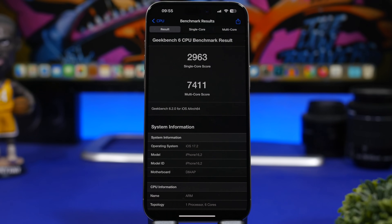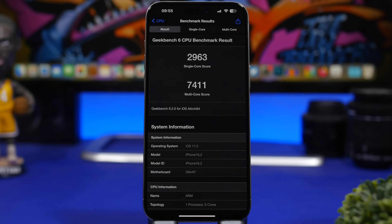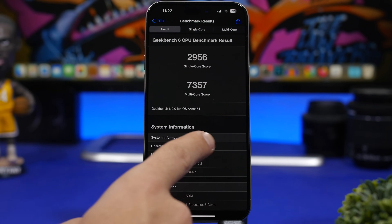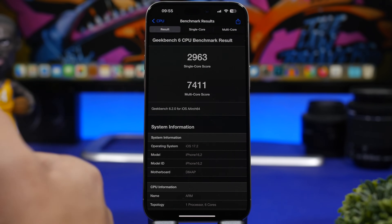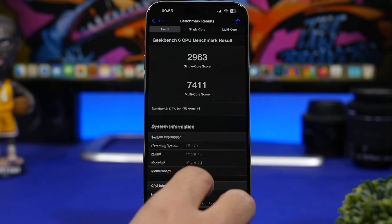Looking at performance on iOS 17.2 Beta 3, it's actually pretty good — improved from Beta 2. The multi-core score is 7,411 and the single-core score is 2,963. There's a slight improvement on single-core from Beta 2 and a bigger improvement on multi-core. iOS 17.2 performs as it should; it's really smooth and you won't notice any huge performance problems.